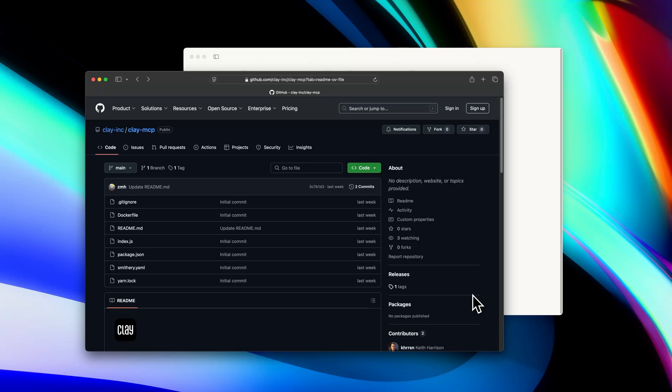Hey there, this is Zach from Clay, and I wanted to do a quick demo video for how to install and use our new Clay MCP.